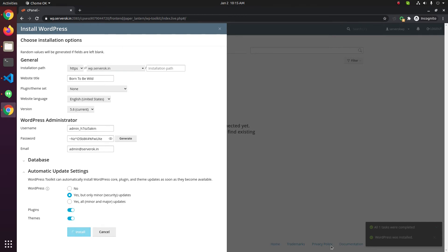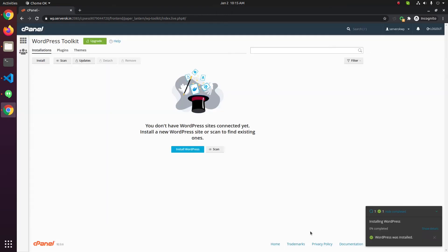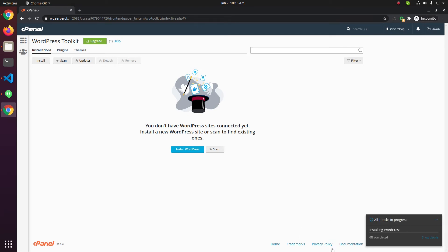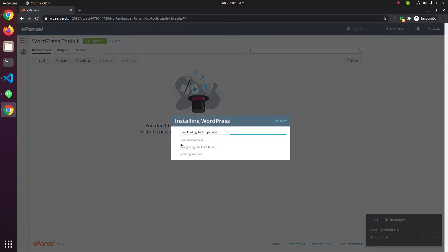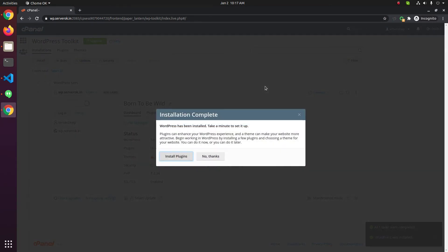Click on Install. This will take some time for the installation. You can click on Show Details to see what it is doing. Now the installation is finished.